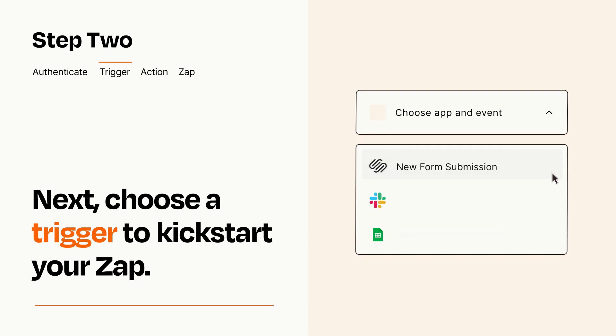Now let's set up your trigger, which is the event that starts your Zap. Pick the trigger event that you want from the list.